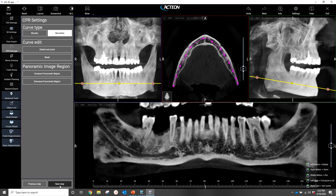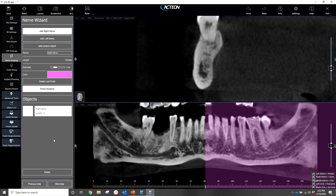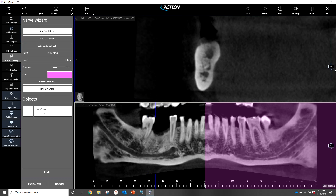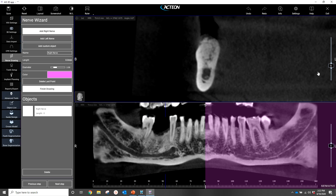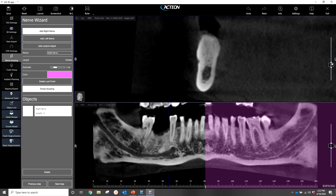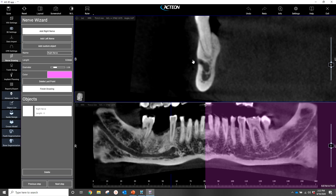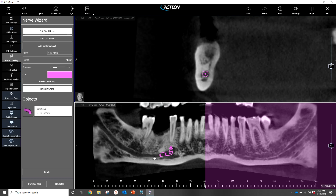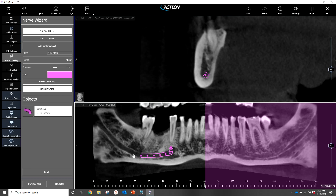That looks good, so I'll click on Next Step. That brings us to our next tab where we will draw our nerve. I'll take a look at my top view and locate the mental foramen in this transaxial view, then simply click outside of it and work my way in to the nerve canal as I'm tracing it along the superior border.